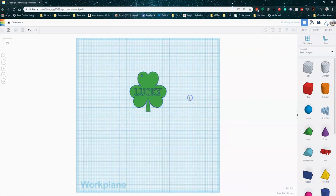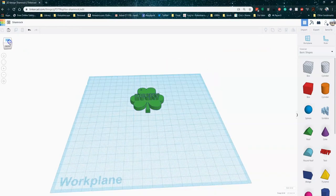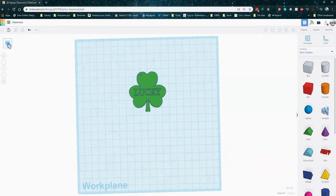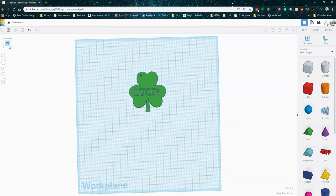Now you may not want to do text quite that raised and you can kind of play with that. You can see that that's pretty raised. So you may want to adjust that on your own, but that's a basic pendant. Very simple to do. A quick print and a nice gift for St. Patrick's Day.